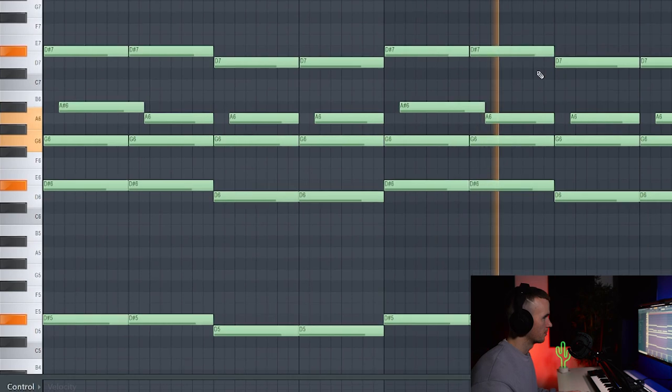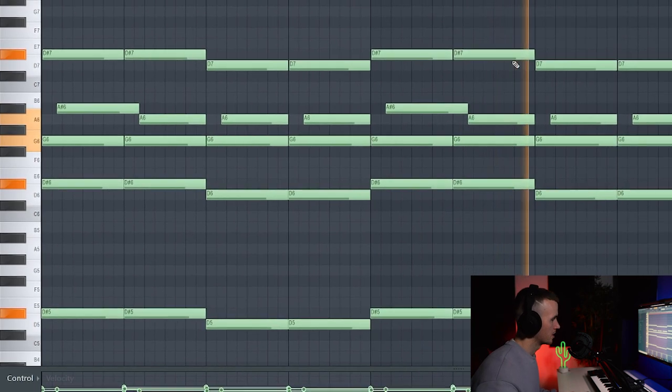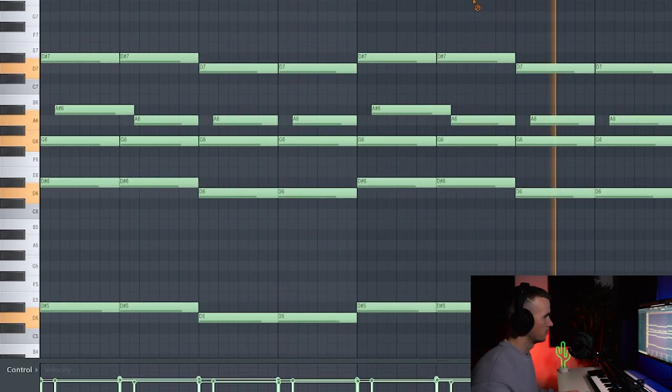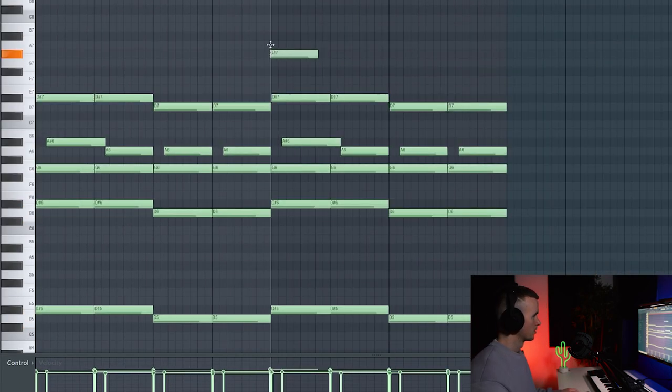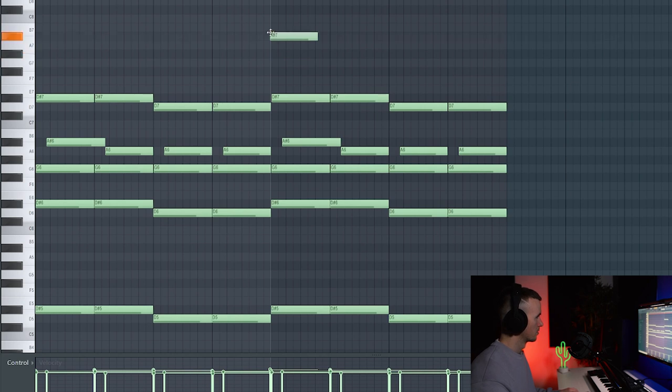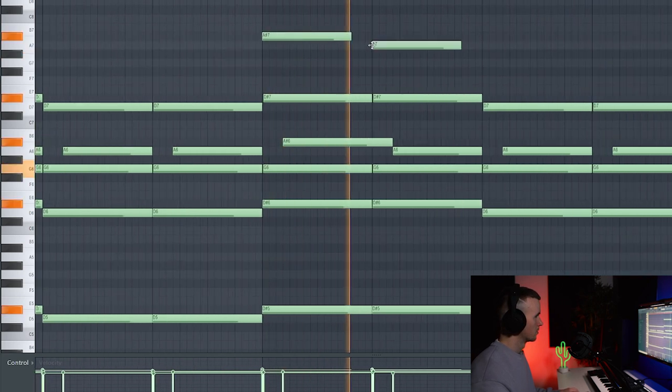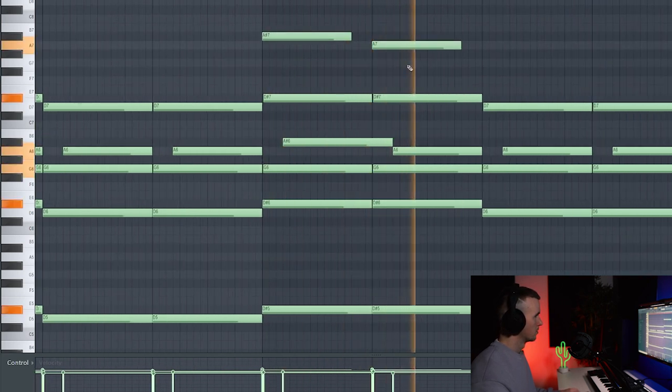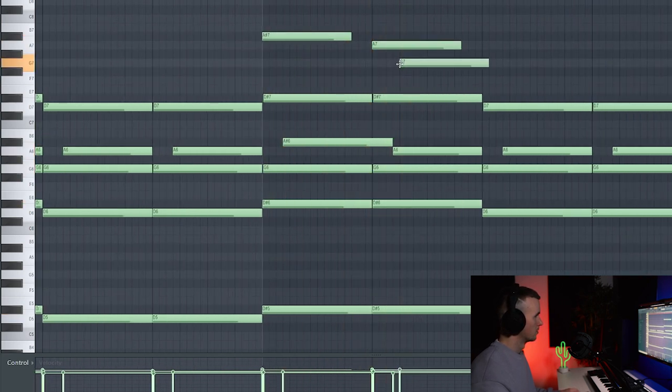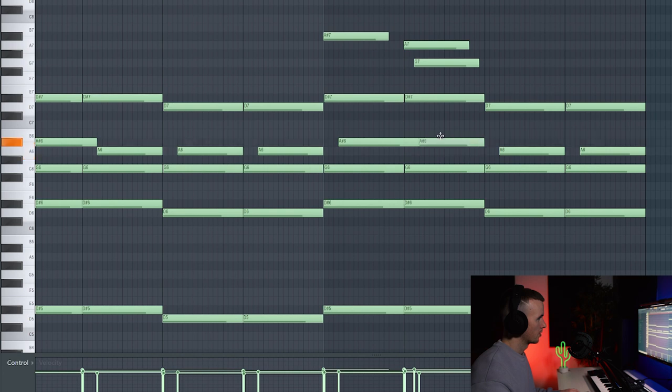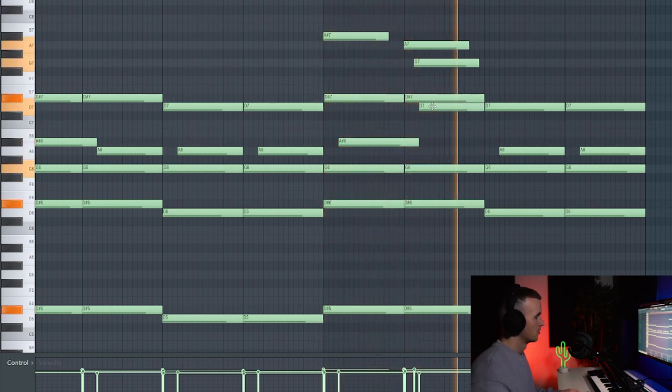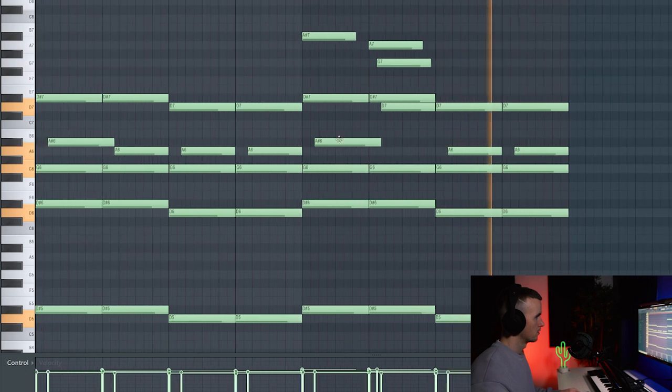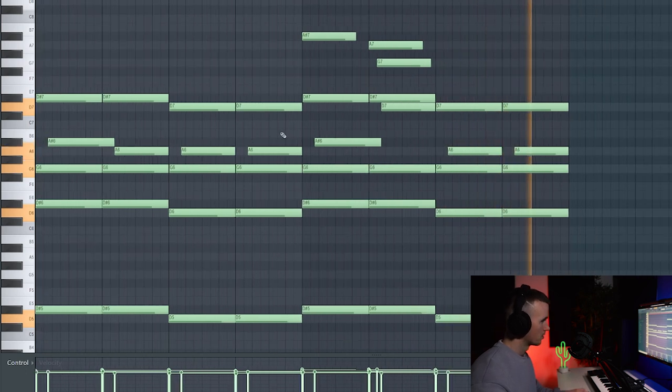Copy it, and then I'm going to add something in this section to switch it up. Maybe I could bring this note up as well. There we go.